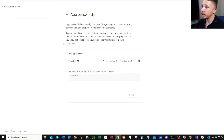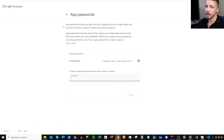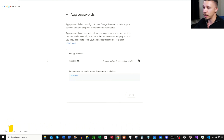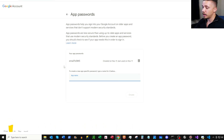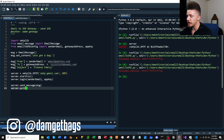One thing about these app passwords: they're less secure than other forms of two-factor authentication. Also, if you have two-factor authentication turned on, you can't just find the App Passwords menu on the security page. Once you have that, copy the key over.